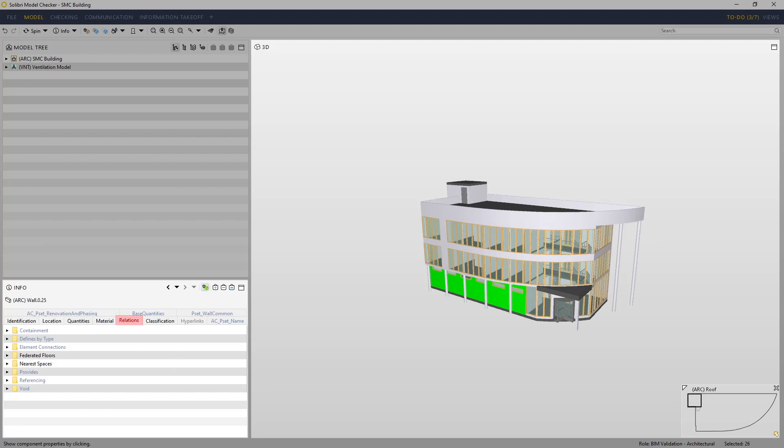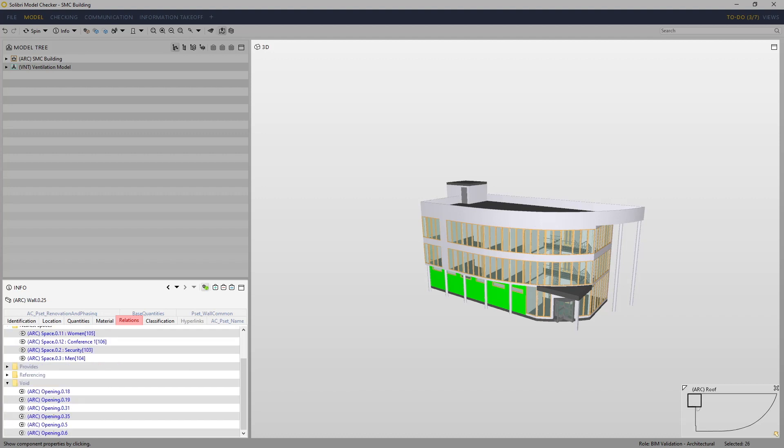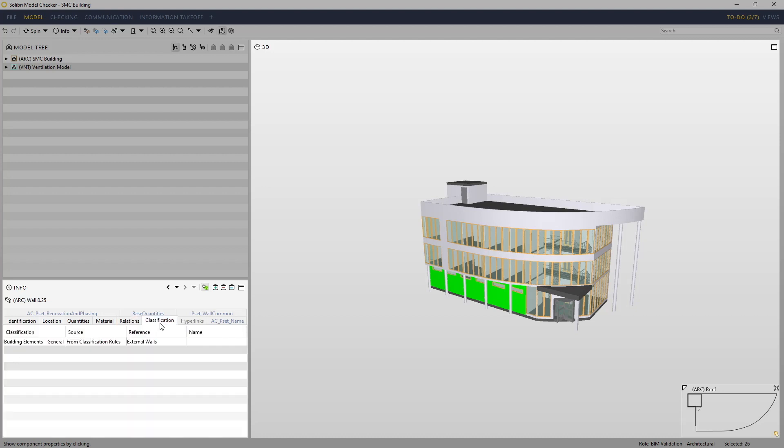Relations is an important one because it shows the connections that allow the logic of rules to be understood. An example of this wall here: we have relations such as the nearest spaces, so these are the spaces that form a boundary with this wall. We can also see void relationships that show the openings where the windows are formed, and there may be other examples showing the containment relationships and the federated flow relationships too.